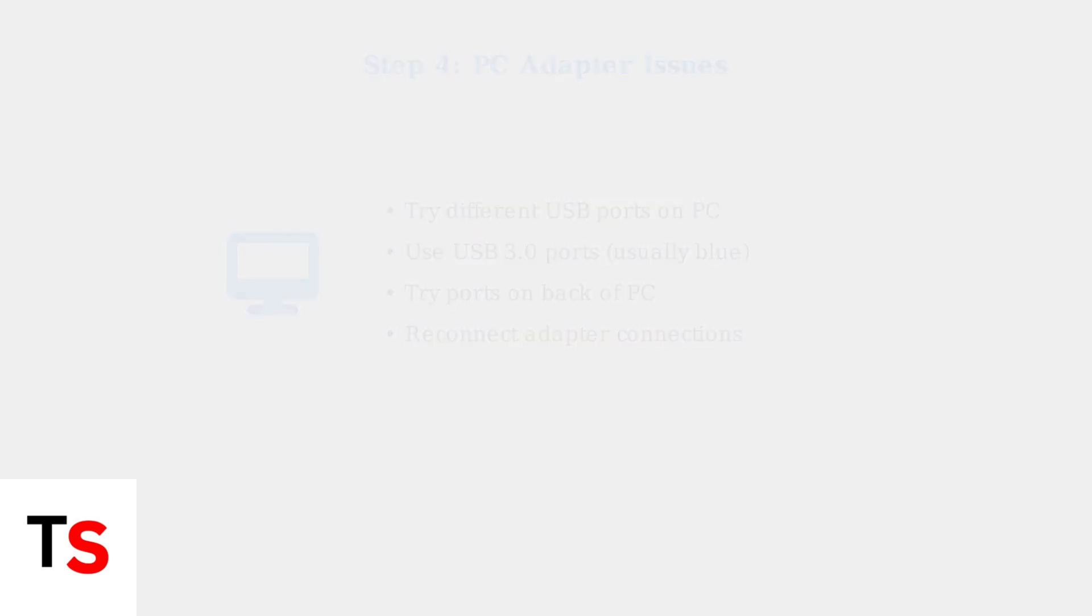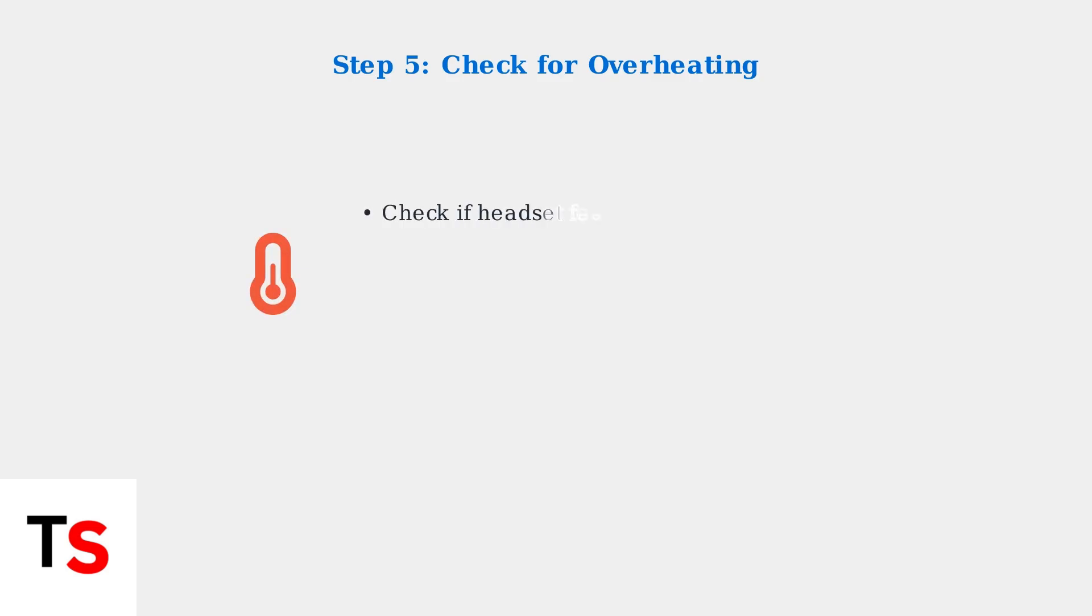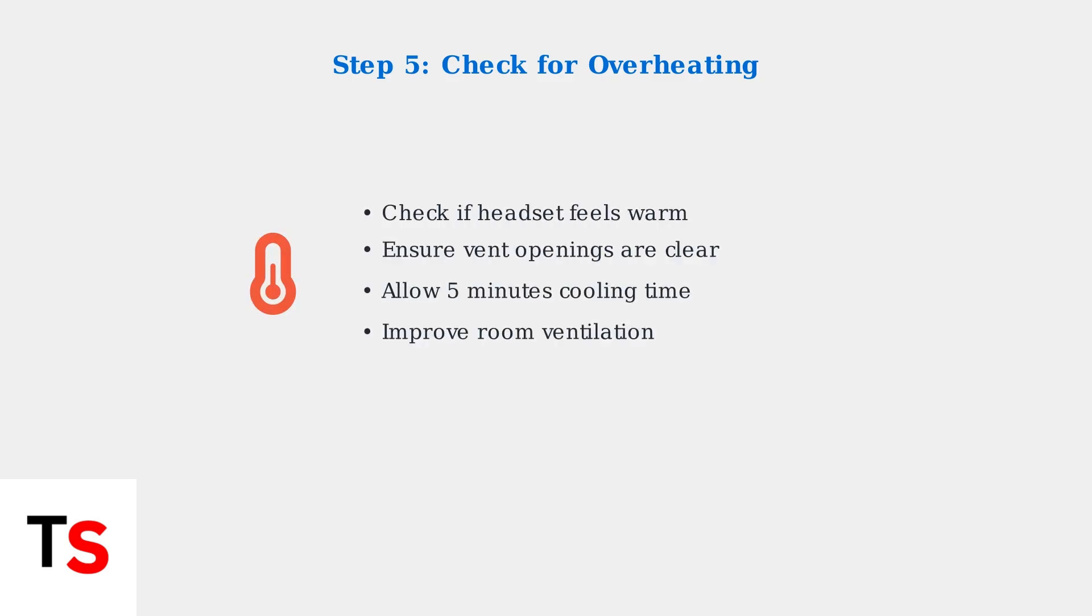Overheating is a common cause of the red light. Ensure your headset has proper ventilation and allow it to cool down if it feels warm.